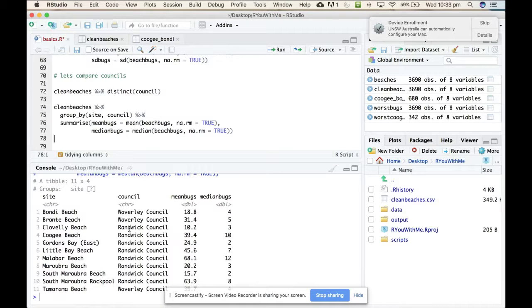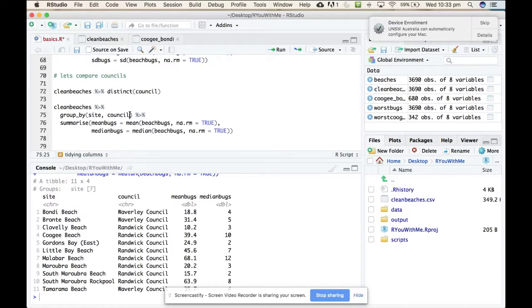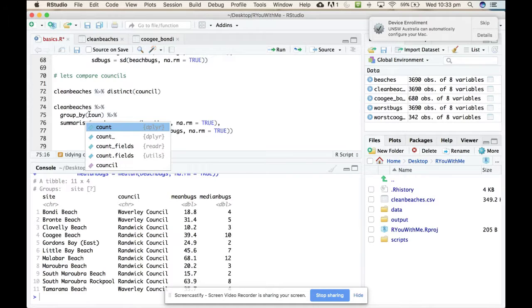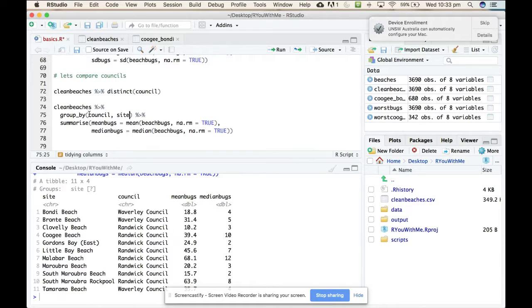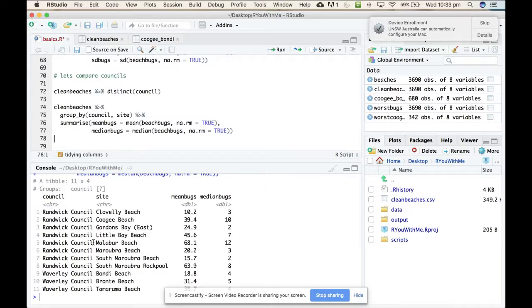So actually I like it the other way around because it puts all the Randwick council on the top and all the Waverley on the bottom. Presumably because R is earlier in the alphabet than W. So let's make it go the other way around again. So we're going to council first and then site. Awesome. All right.